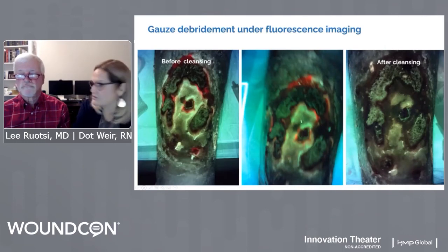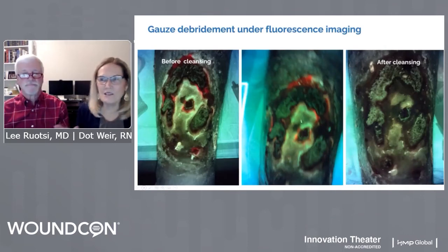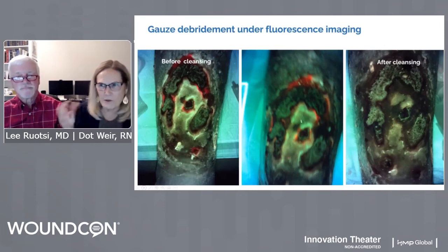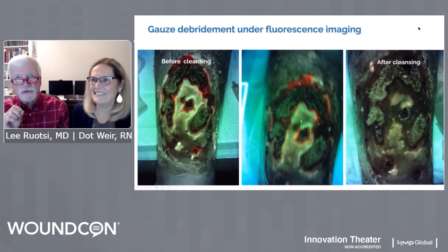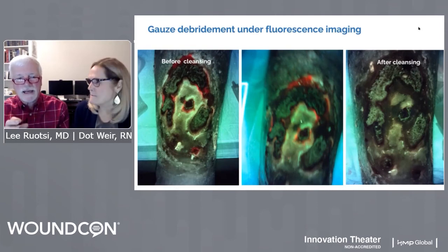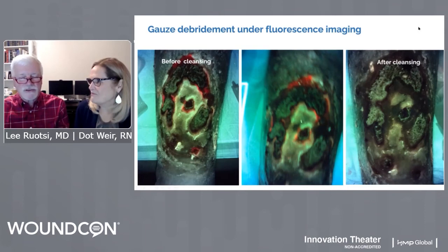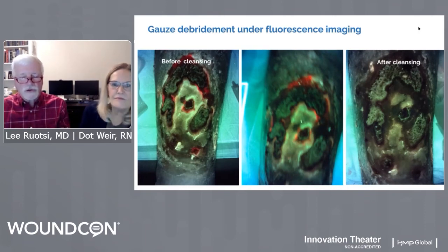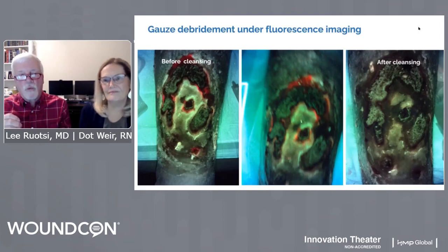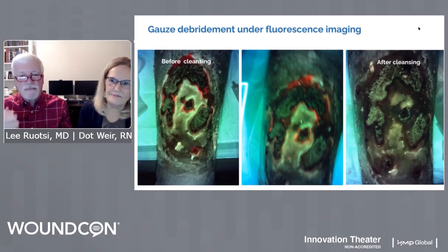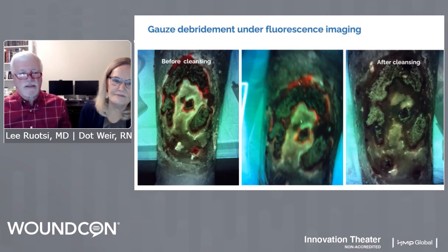This was a patient in just today — she looks forward to when we bring the Moleculite down, turn the lights out, and look. Anytime we're able to help our patients understand what we're doing, the tools we're using, and why we're having trouble getting their wound closed, they become much more willing and adherent participants in their own wound care.